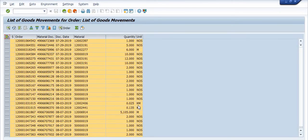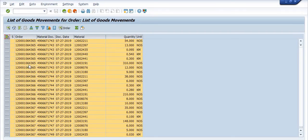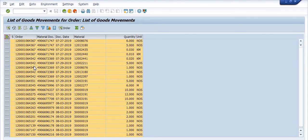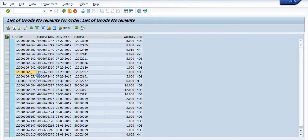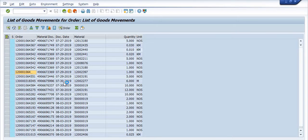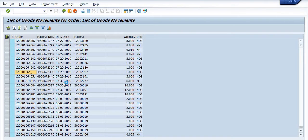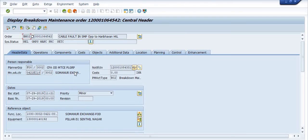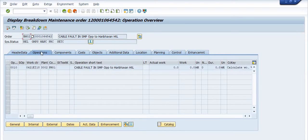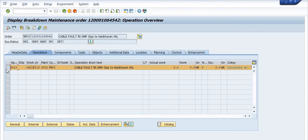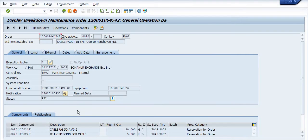If you just want to open any maintenance order then you can just double click on any maintenance order you can get the details. For example this is the cable fault in SMP operation. So you can go in the operation tab and in the operation tab select this line item, click on the journal tab.